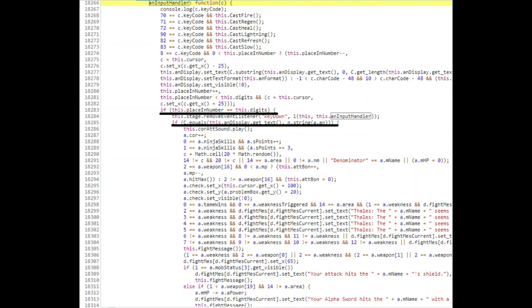Maybe we can do something even better—maybe something more automated. The fact is, we actually can do that. We realize that to automate this even further, we need to find a function that actually takes in the keypress inputs—that is, what keys you are pressing on your keyboard.